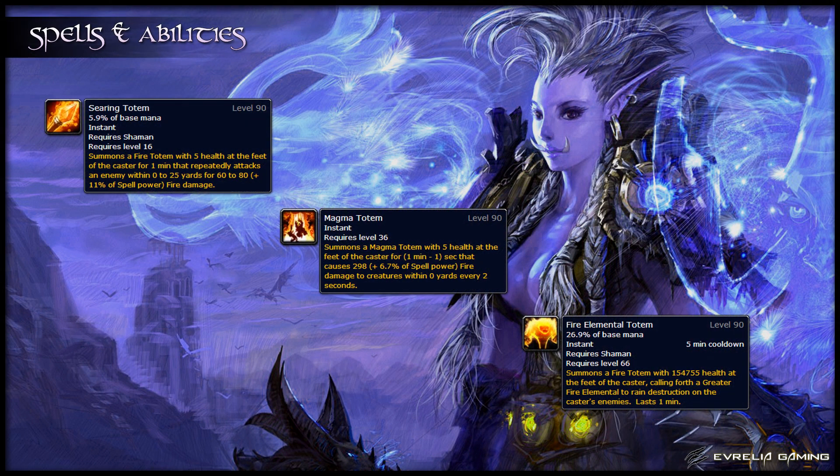Searing Totem and Magma Totem are damage dealing totems — you can only have one or the other up. Searing Totem is for single target and Magma Totem is for AoE. Currently, Magma Totem is not worth using on any encounter in Siege of Orgrimmar.